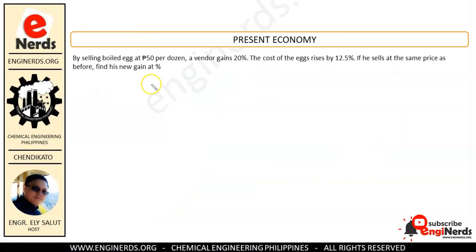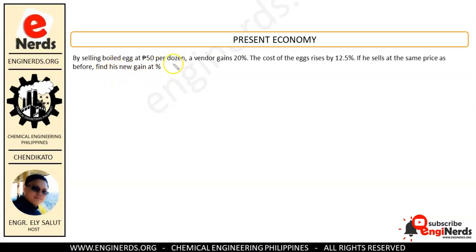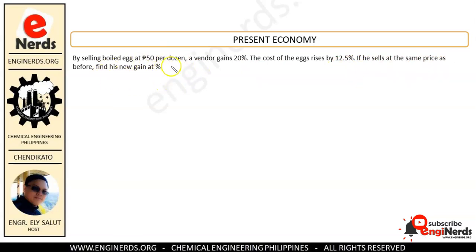By selling boiled eggs at 50 pesos per dozen, a vendor gains 20 percent. The cost of the eggs then rises by 12.5 percent. If he sells at the same price as before, find his new gain in percent. He was selling a dozen eggs for 50 pesos and earning 20 percent profit; now the egg price increased 12.5 percent and we need to find the new profit percentage.